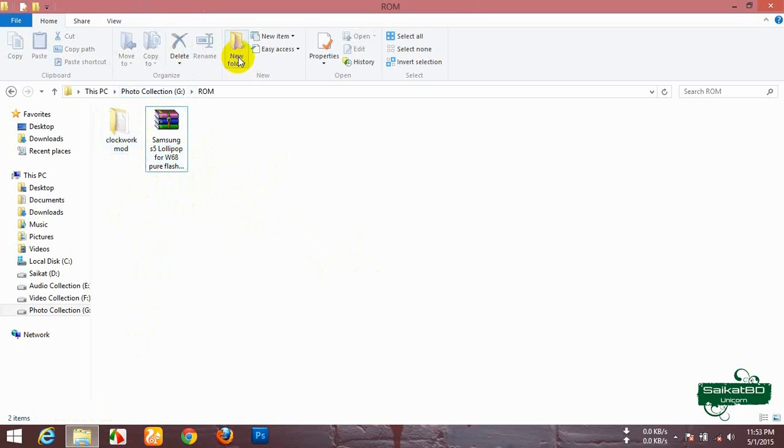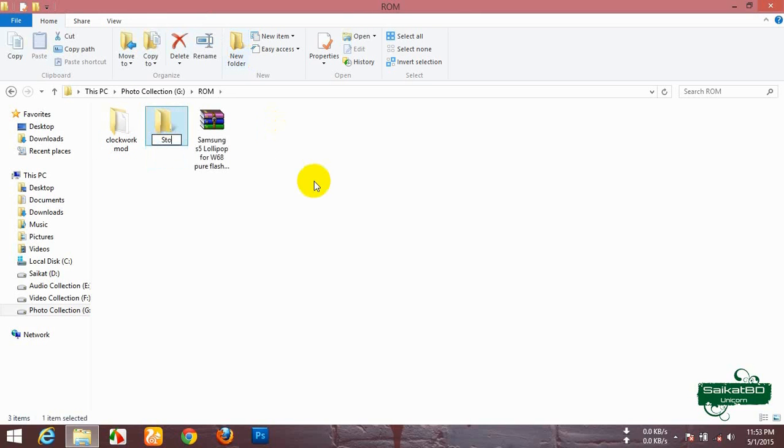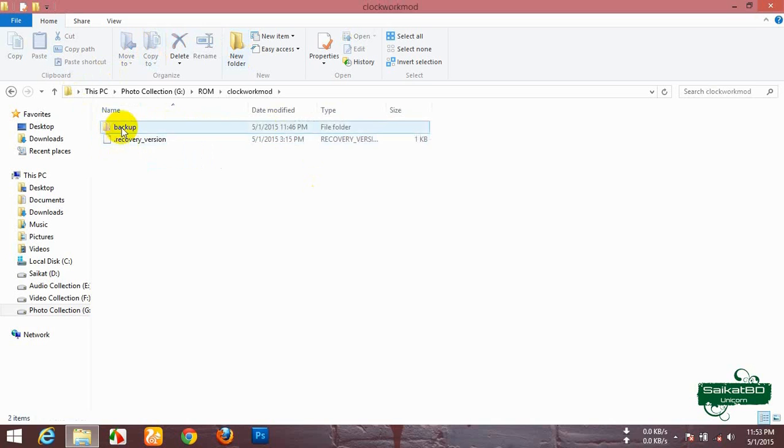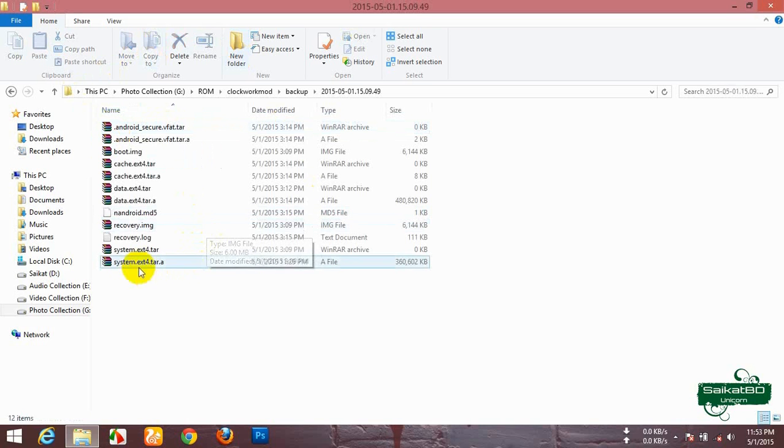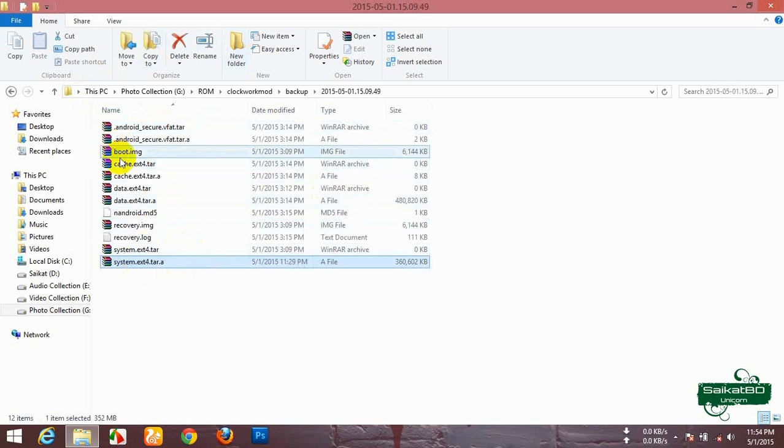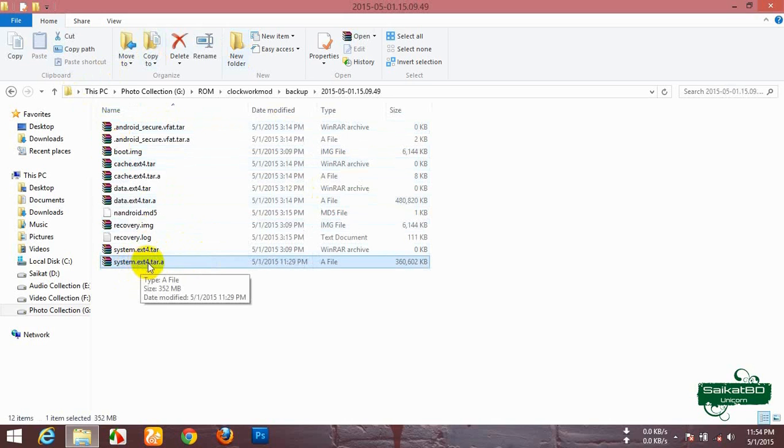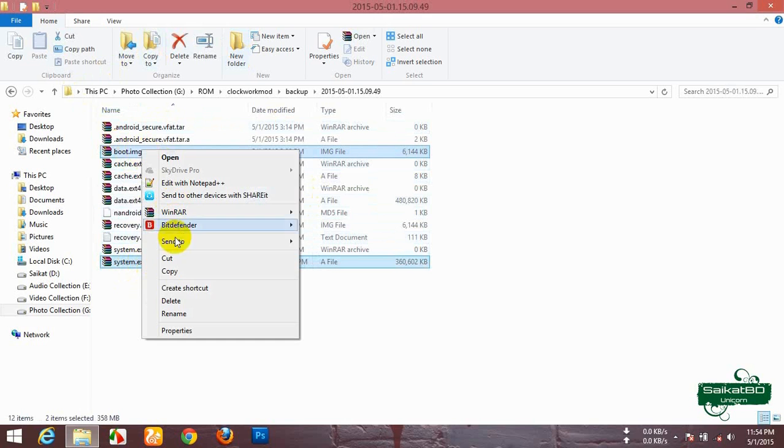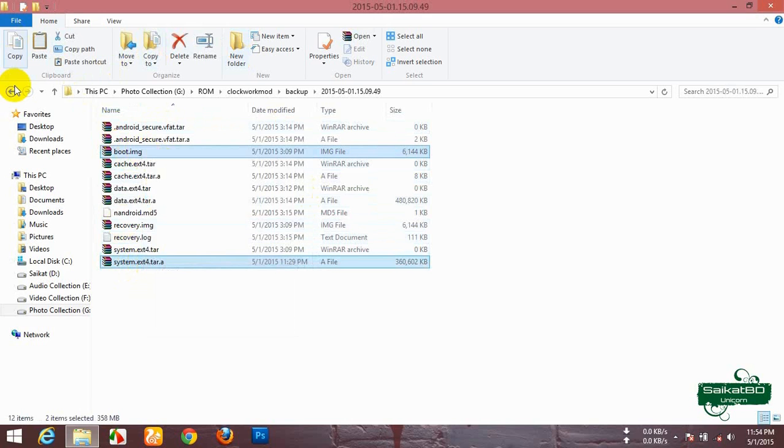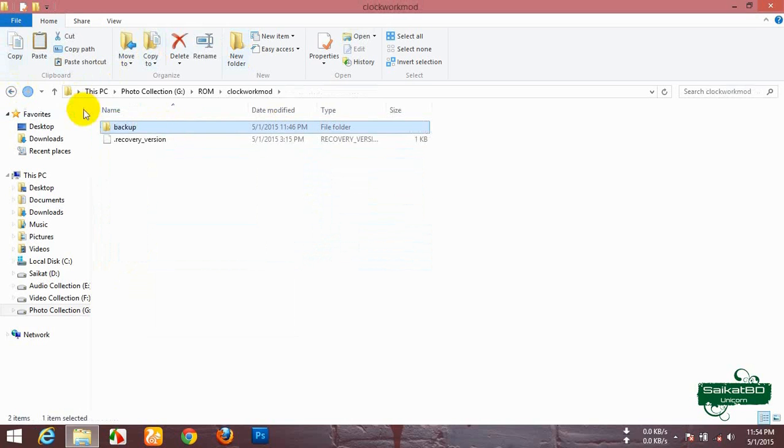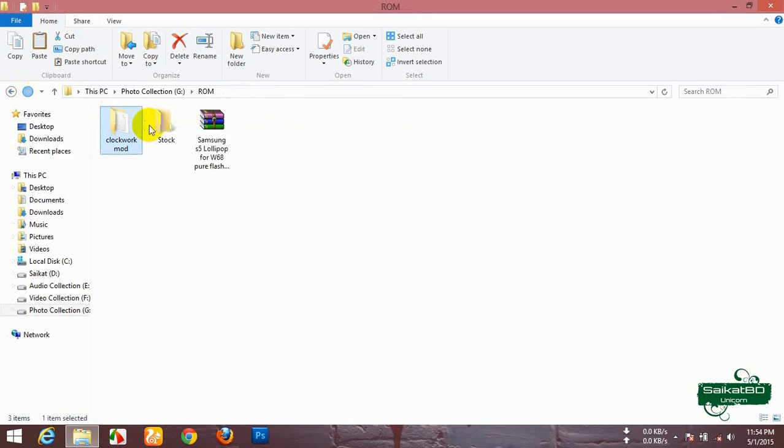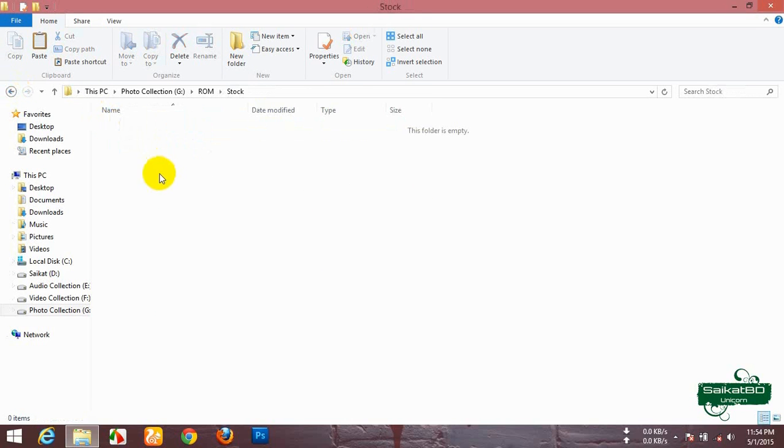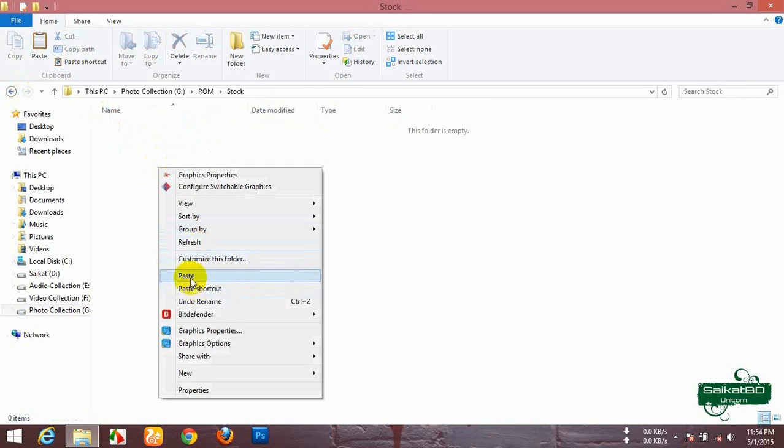Create a folder named Stock. Open the Clockwork Mode backup folder and copy the system.ext4.tar.a and the boot.img file. Copy them and paste it to the stock folder.